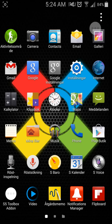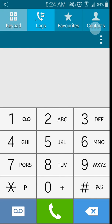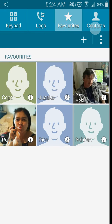So I'm gonna show you the phone. As you can see, the phone looks like this. You got your logs, your favorites where you can add your favorites, and your contacts.